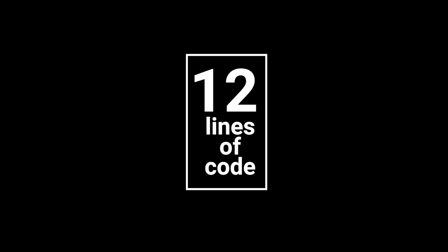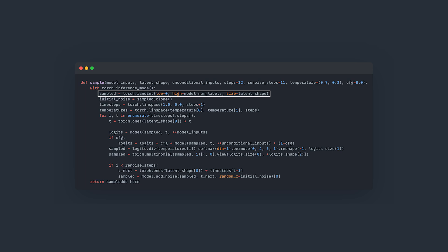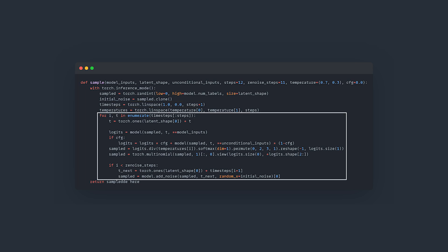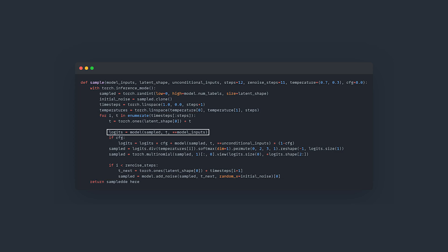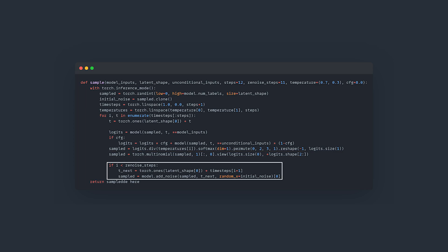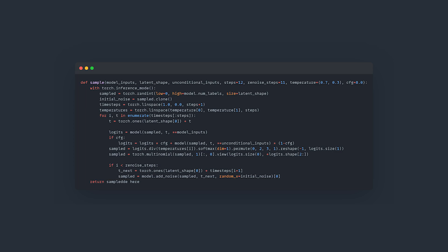All the sampling code can be written in PyTorch in as little as 12 lines of code. This line is for creating the initial random noise. This line creates the timesteps or ratios, starting at 1.0 (100%) and going down to 0.0 (0%). This is the loop over the number of timesteps, where we feed the current image into the model with the conditioning and the timestep. Here we do the softmax, here we do the multinomial sampling, and here we re-noise the image with the appropriate timestep for the next iteration.